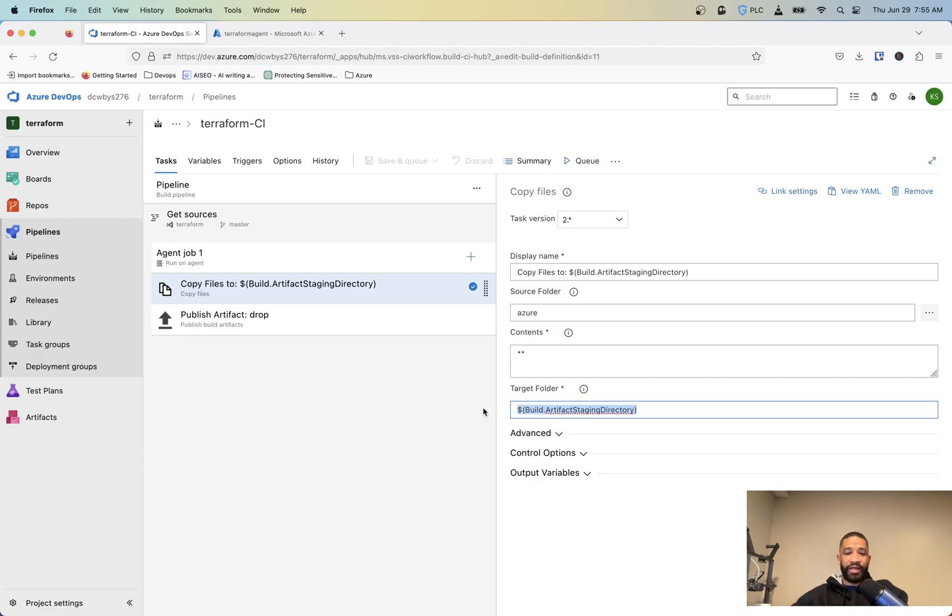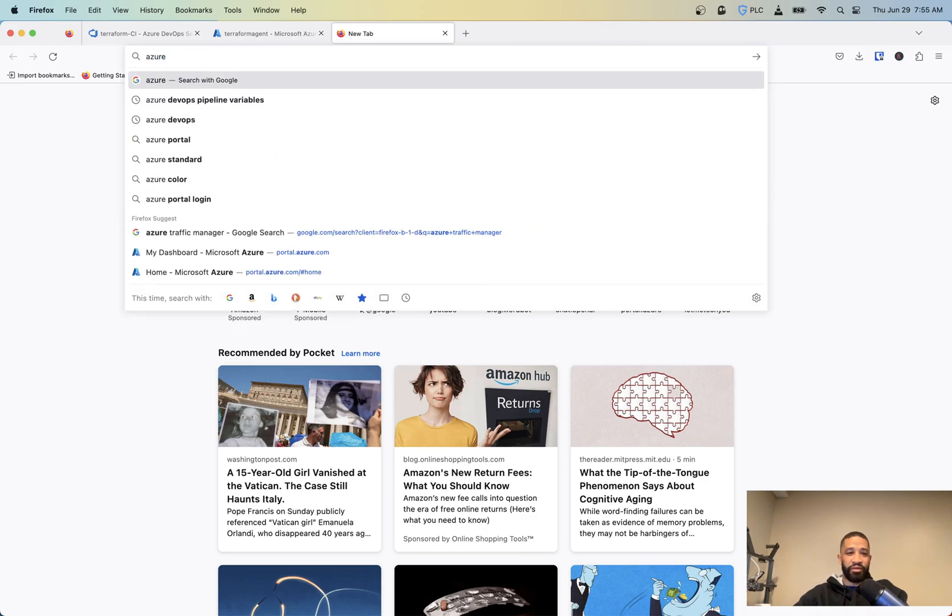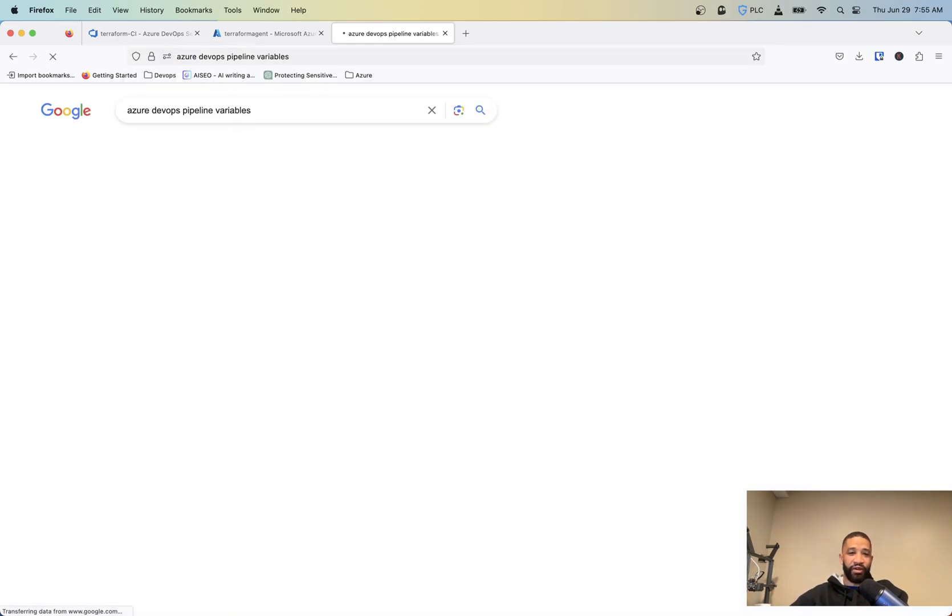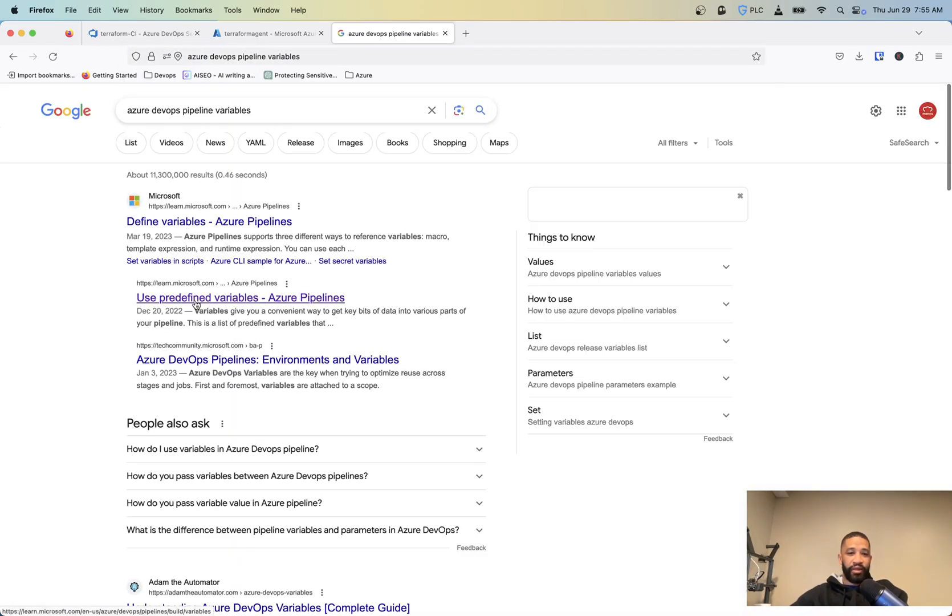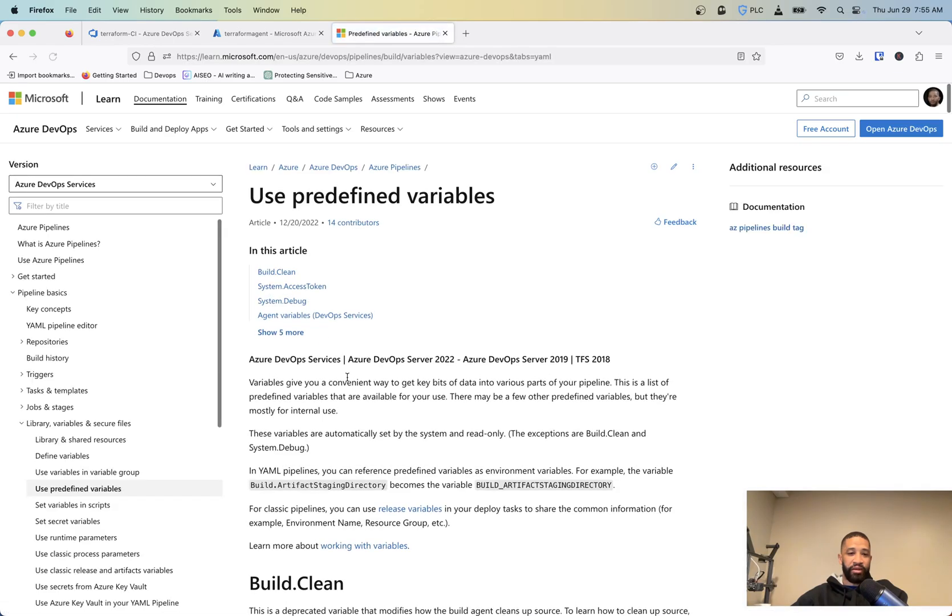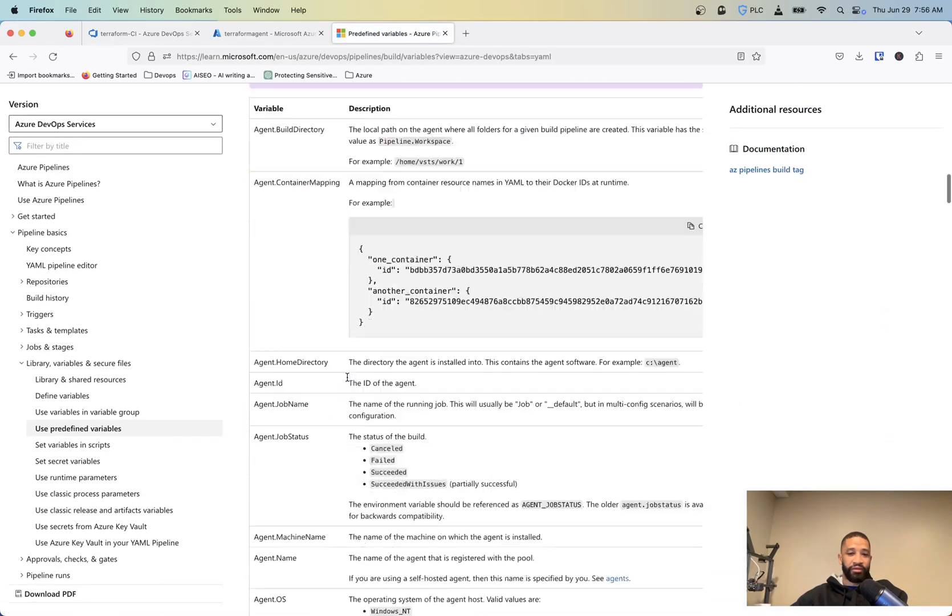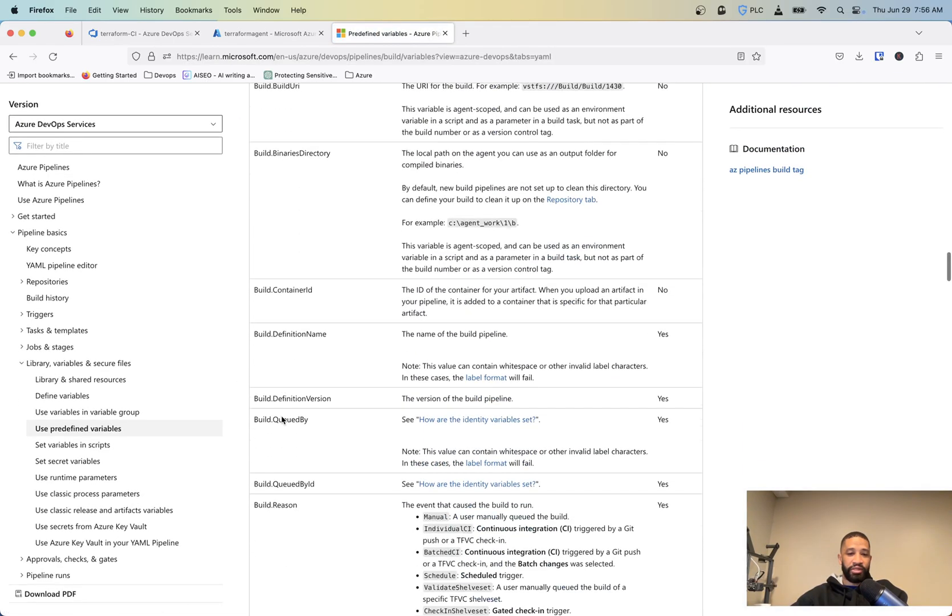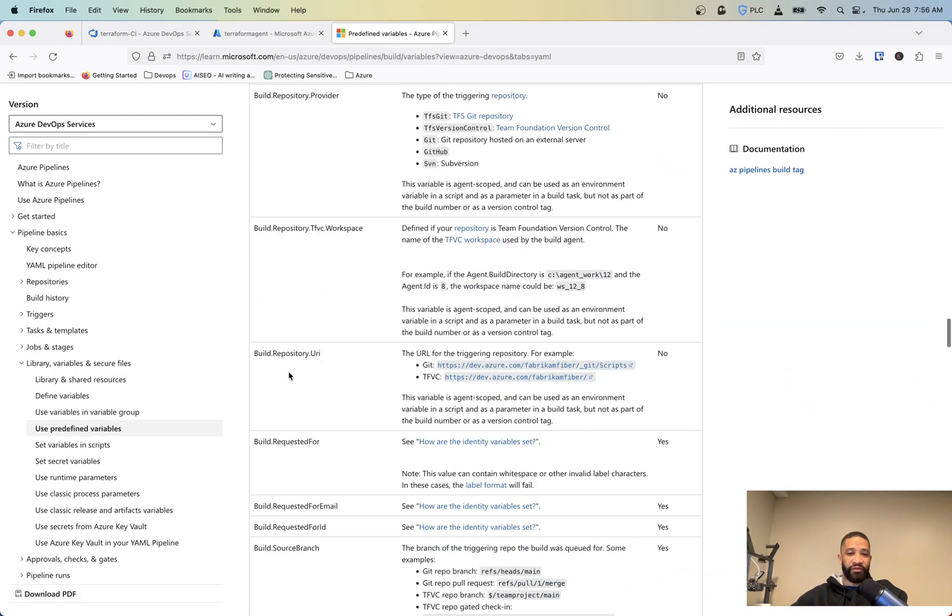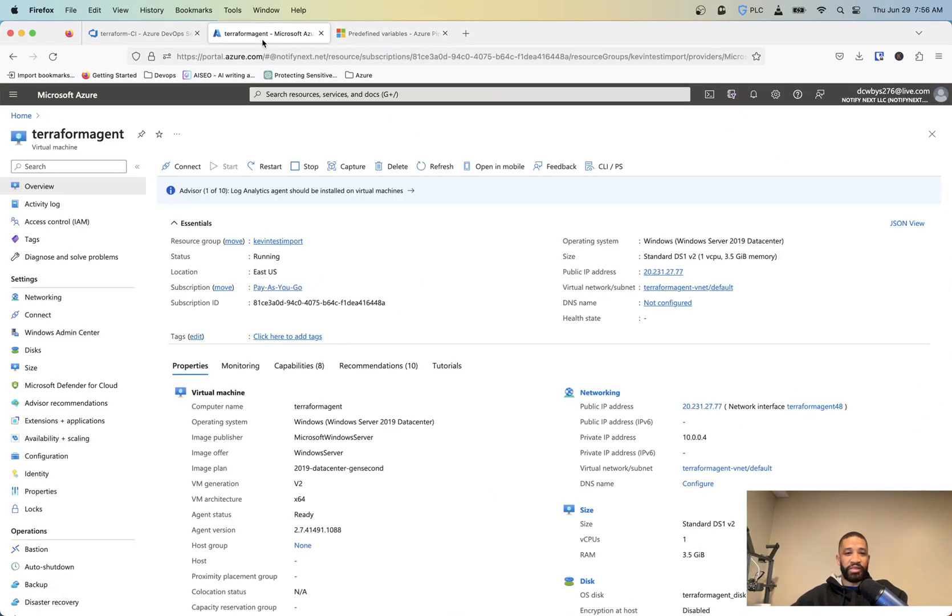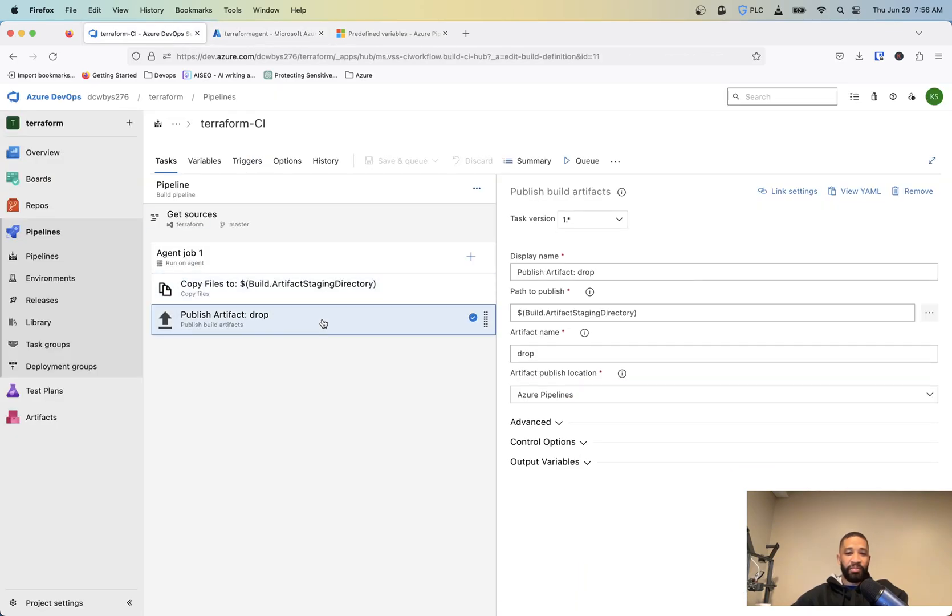So that's basically just a built-in pipeline. If you want to know more about the different types of variables that can be set in Azure DevOps, you can just Google Azure DevOps pipeline variables. And you'll see them down here when you scroll down, but these are just some of the different built-in variables for Azure.